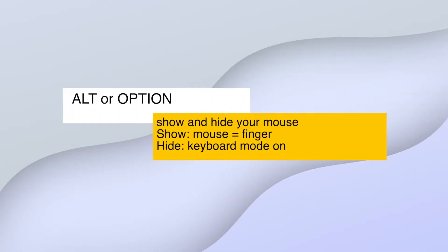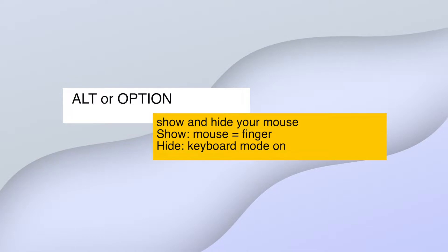Alt key or the option key on your keyboard. It is to show and hide your mouse. When you want to click or choose something, you hit option to show the mouse. When you want to use your keyboard to play games, hit option or alt to hide your mouse.